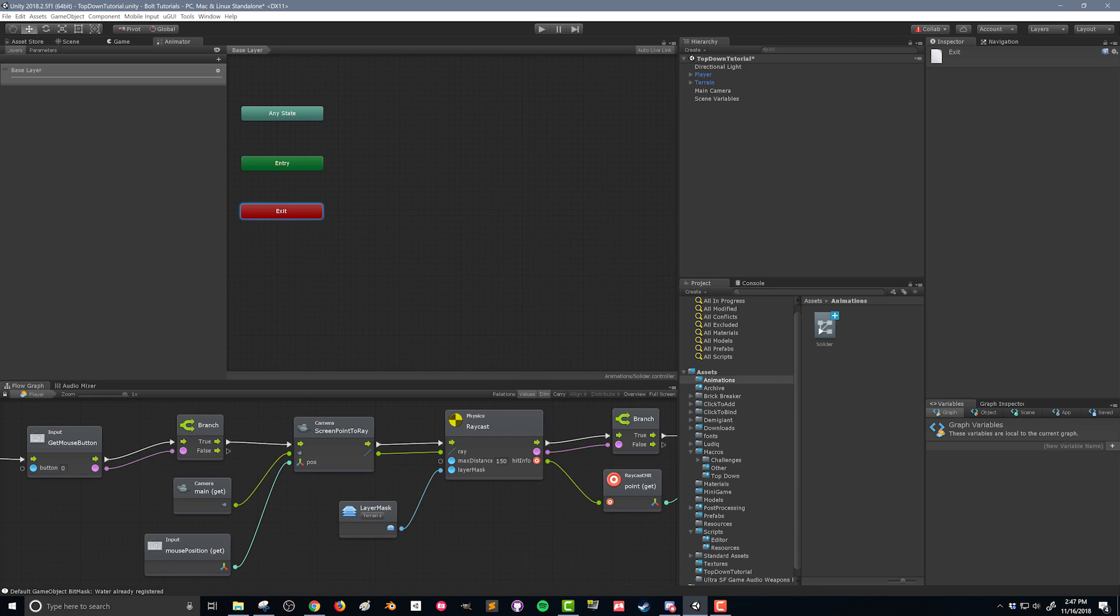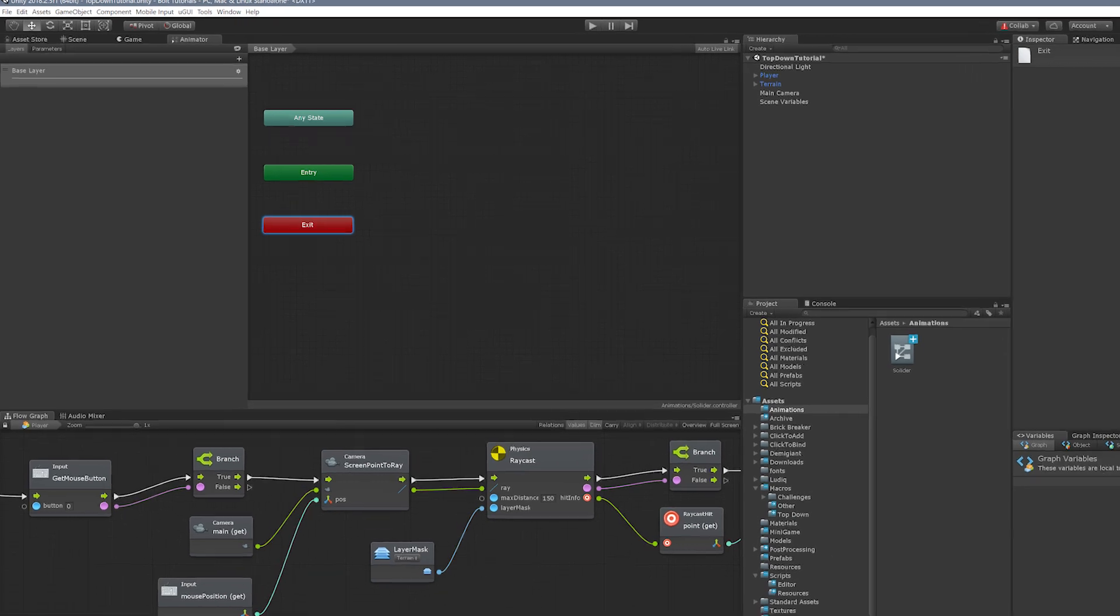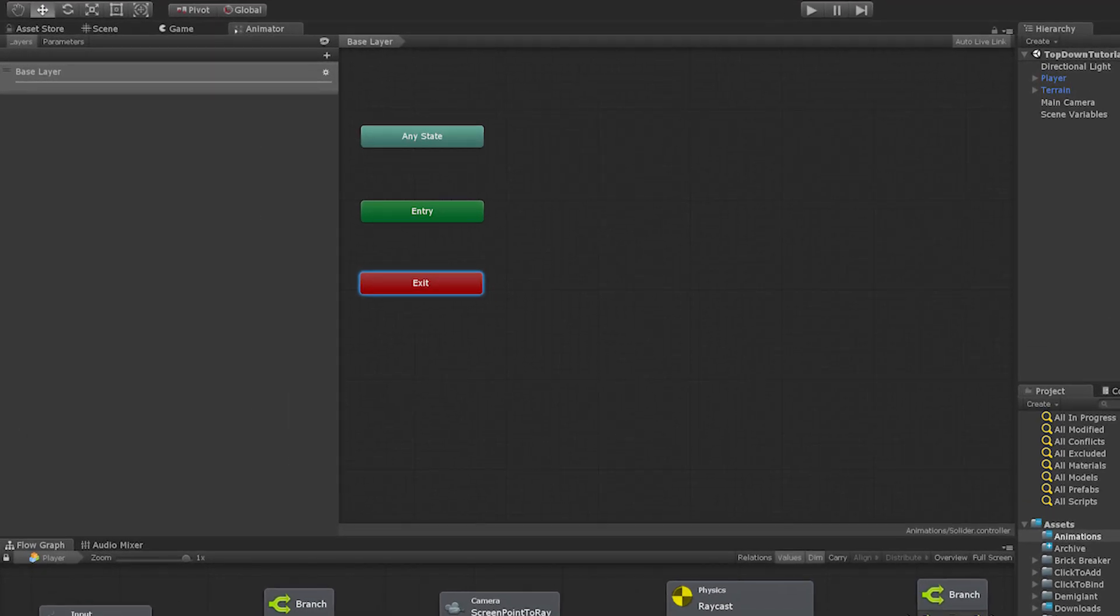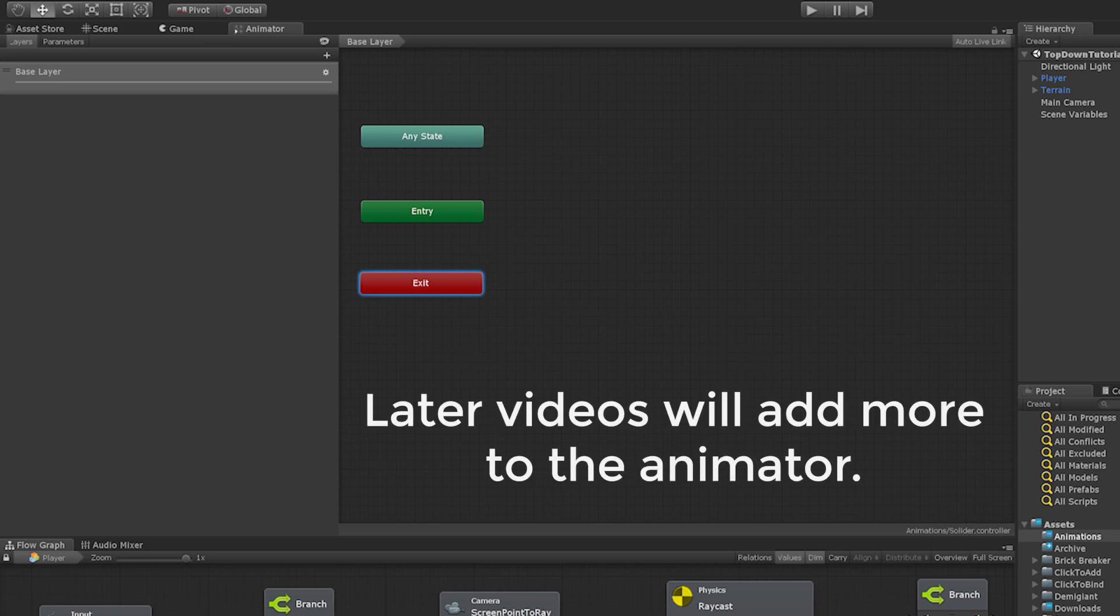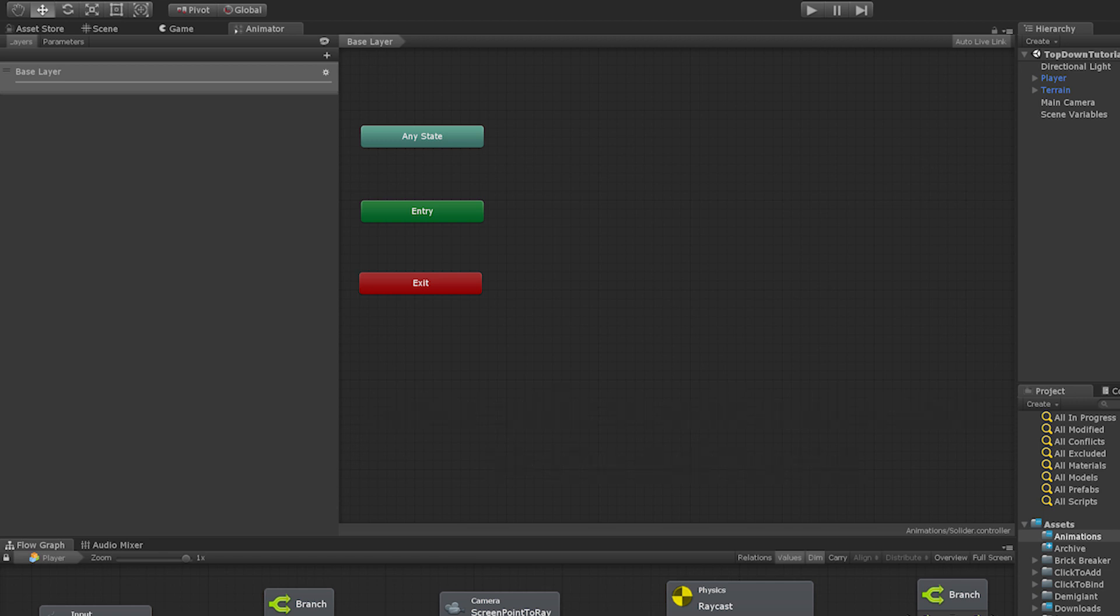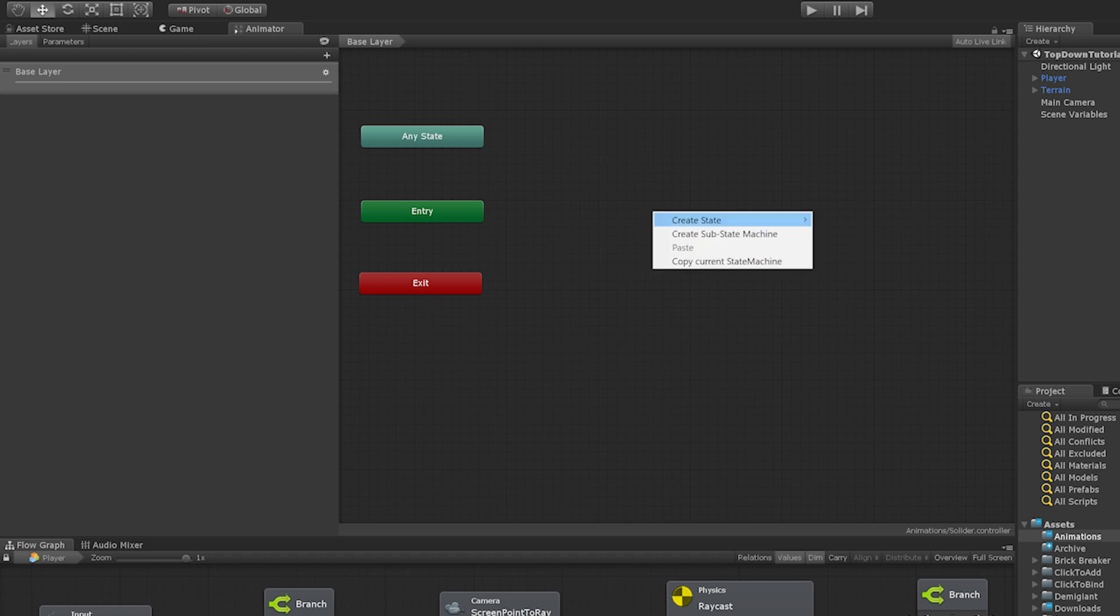Now again this tutorial is not intended to tell you how to use the animator or be a complete tutorial on how to use the animator but we're gonna cover some of the basics. So what we have here is the entry. This is what's gonna happen when the animator gets started and so in our case that's where we're gonna go. We're gonna go into what's called a blend tree. So I'm gonna right click and create a state and from a new blend tree.